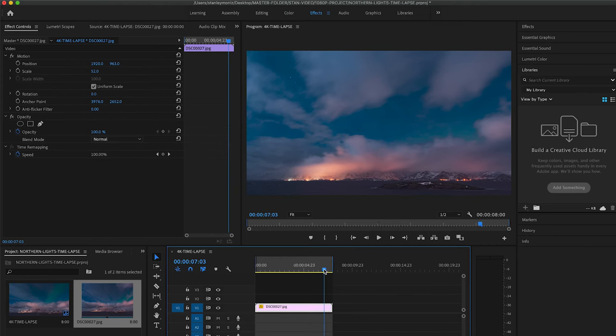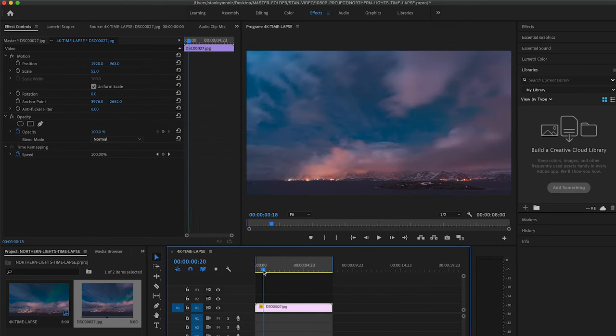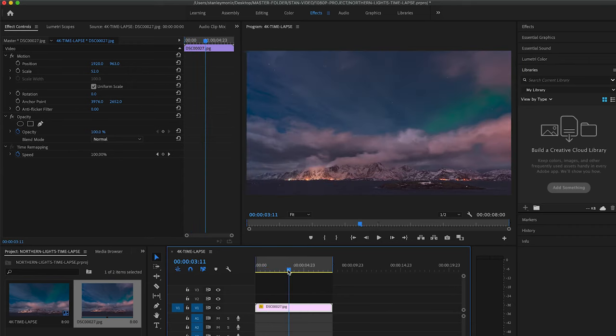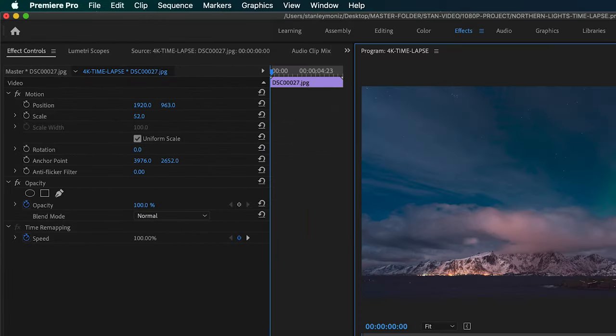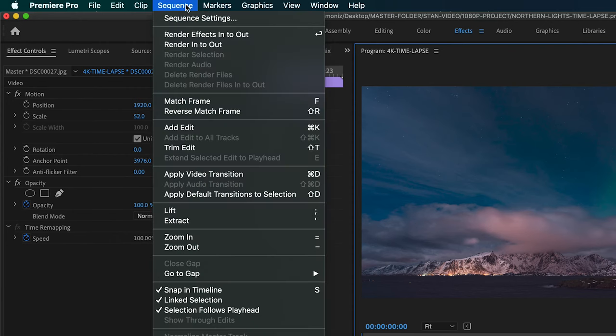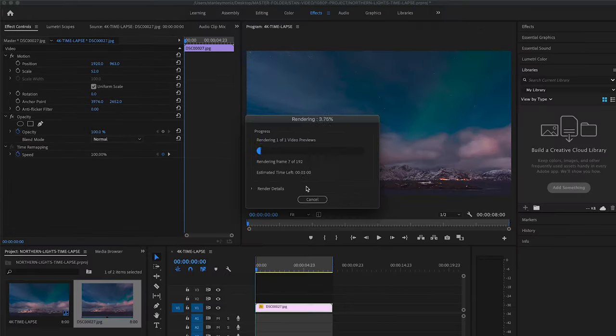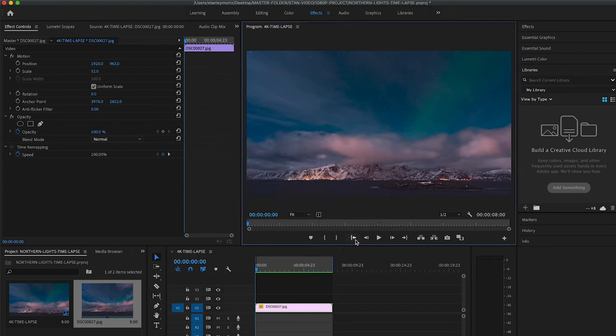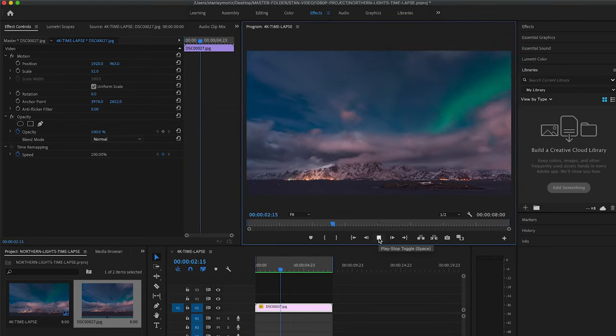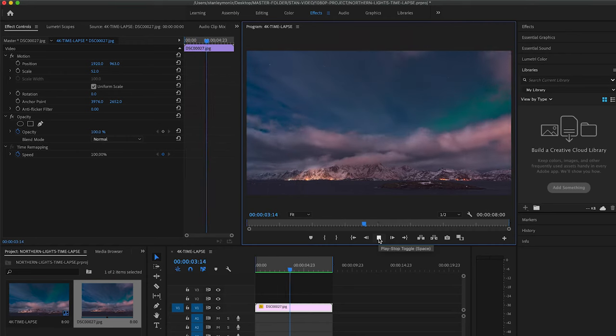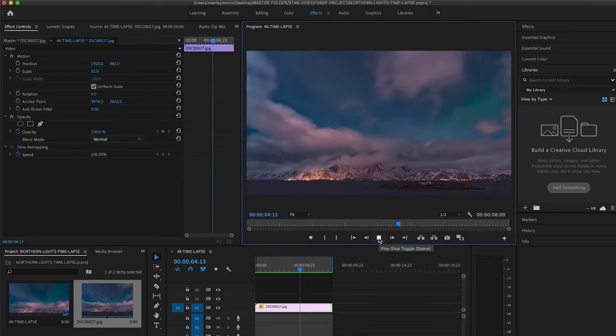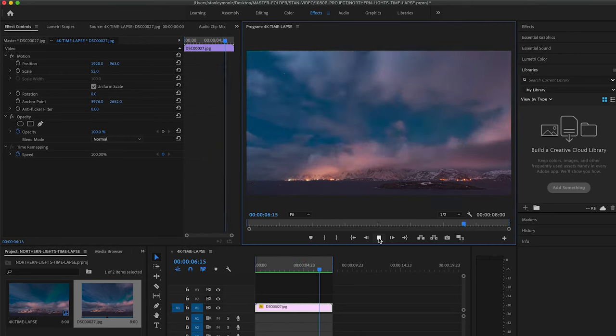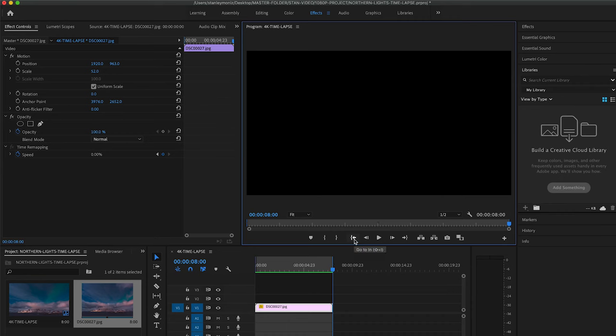This part right here is very crucial. Make sure you have your in and out mark set on either side of your sequence first before starting to render your time-lapse. After having your in and out markers set, we're going to head up to Sequence to Render, find Render In to Out. And rendering is in progress. All right, let's check out that time-lapse. Not bad, not bad! Such an awesome night.